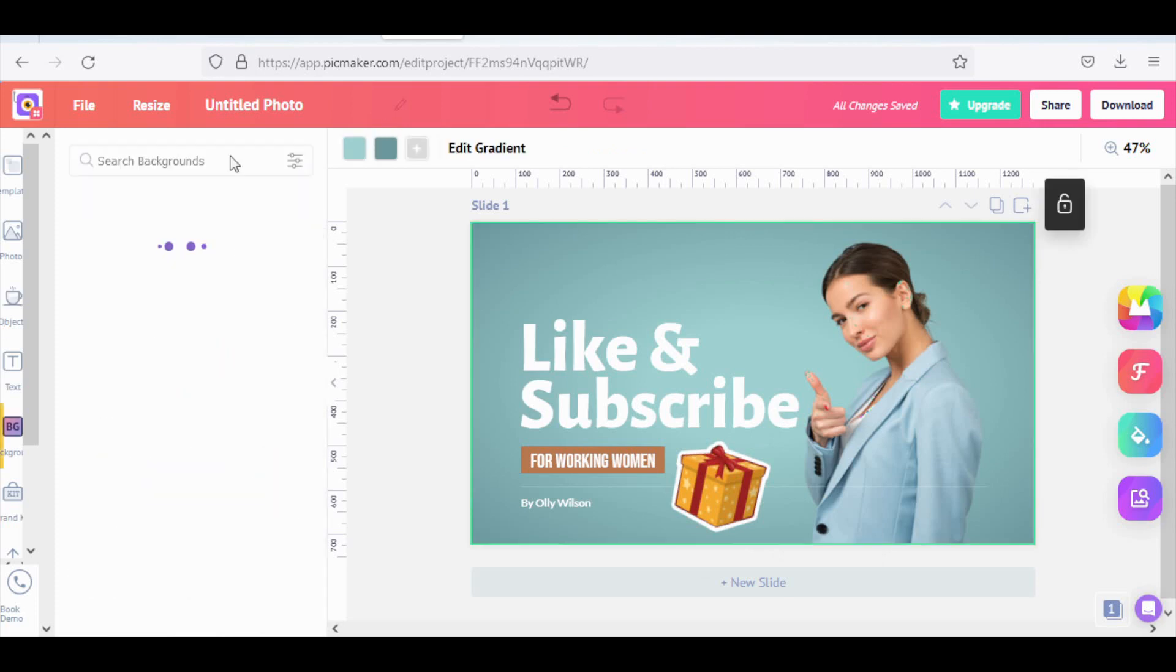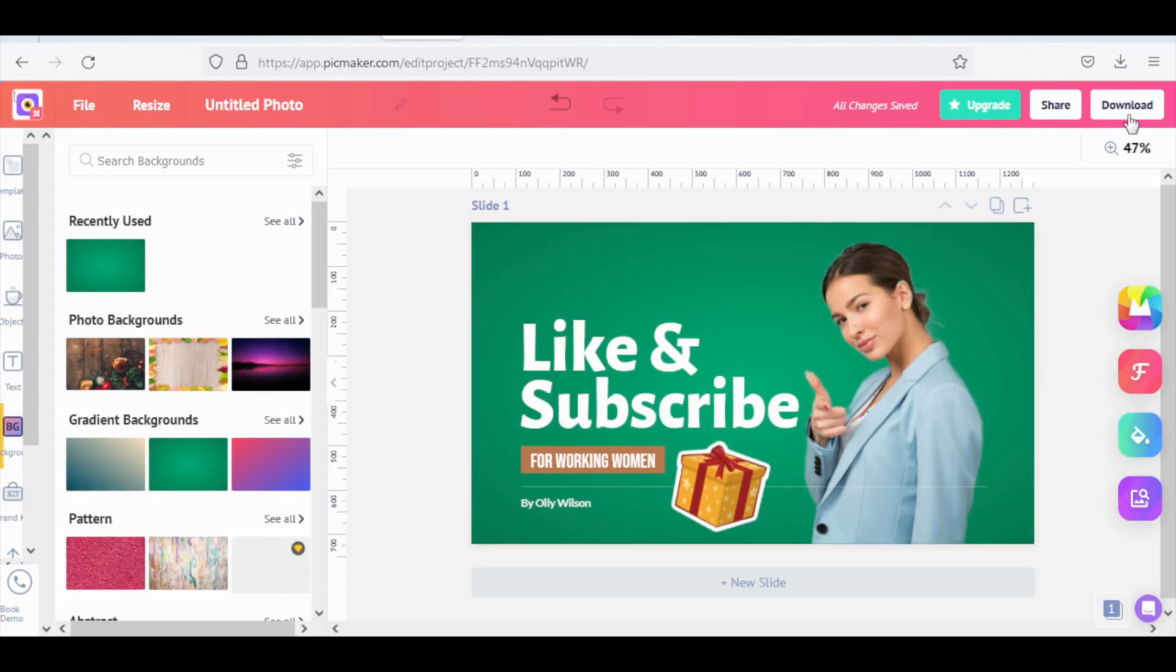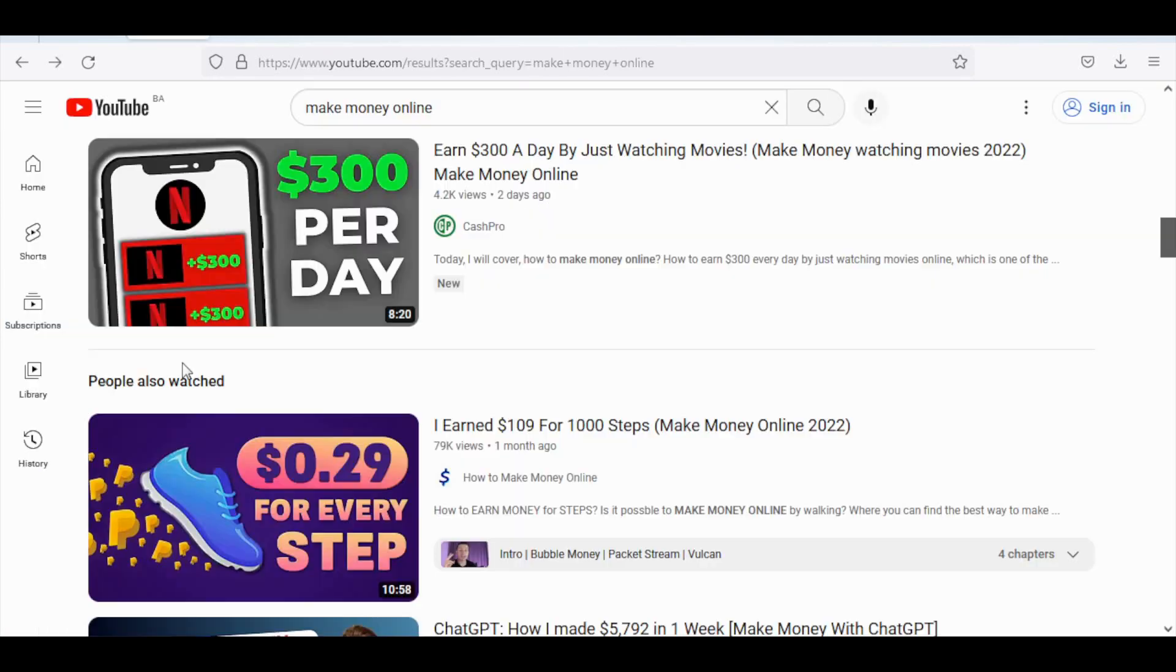Then repeat this method. Just use PicMaker to create different free YouTube thumbnails using all of the done-for-you templates with just one click of a button. As you might remember, each one of these YouTube thumbnails has the potential to earn 10, 20, or even 40 dollars, and I'll show you exactly how to convert these YouTube thumbnails into cash.